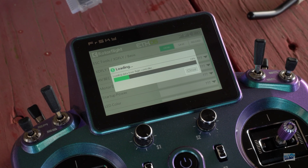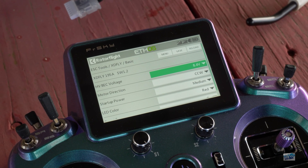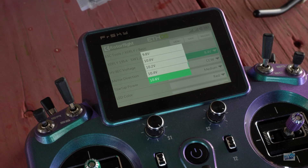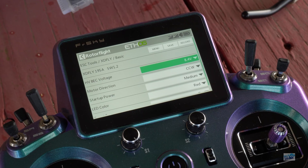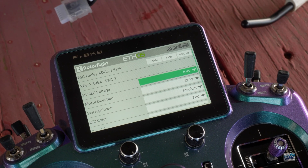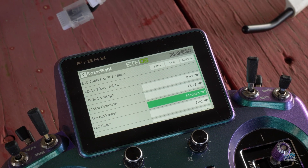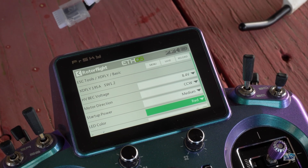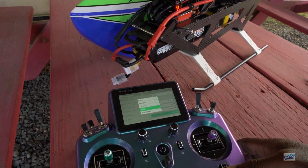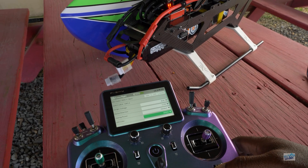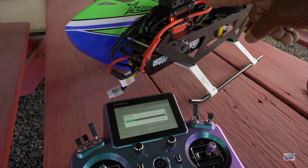In Basic, you can do forward programming for your BEC voltage — you can take it all the way up to 12 volts, which is the new standard. Make sure you have 12-volt servos. You can adjust the motor direction clockwise or counterclockwise. You can adjust your startup power and the LED color, which is a really nice touch. Let's do that — let's go with green. Green means good to fly. You hit save and get the LED.